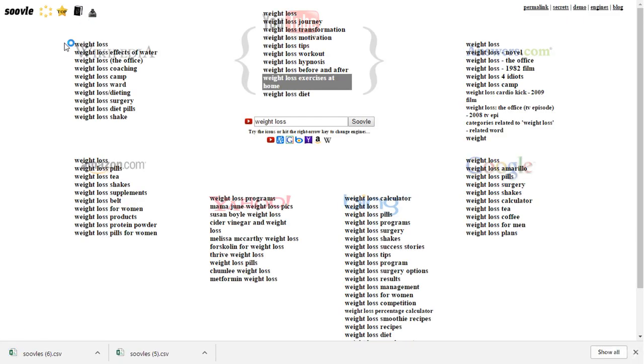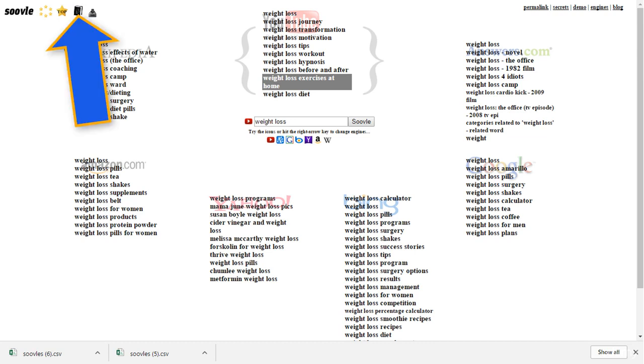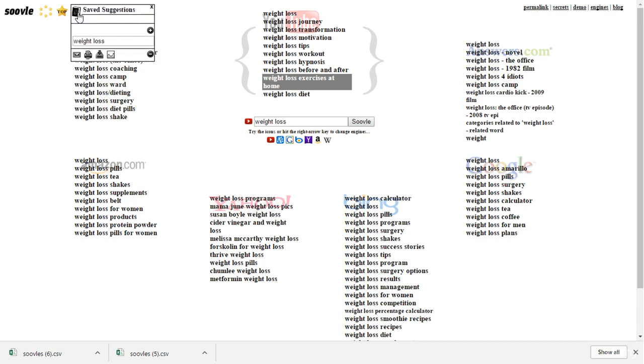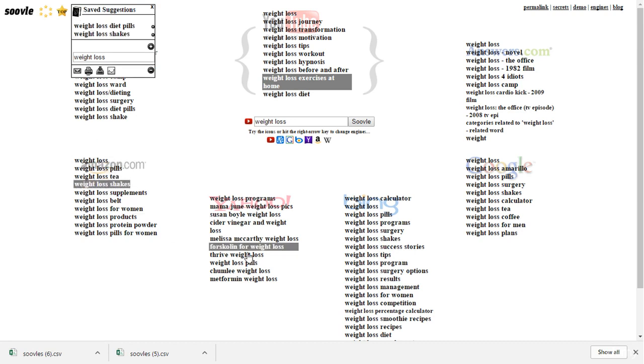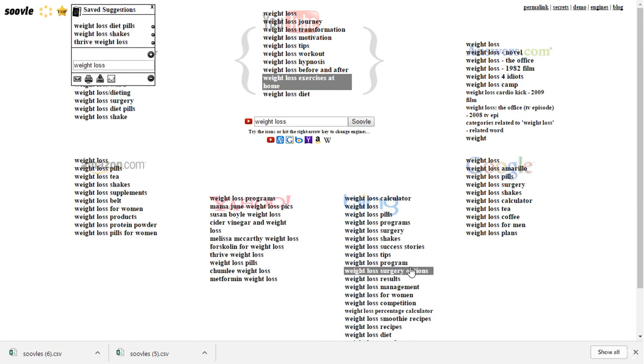Another great feature of suol.com is here. When you click this little book icon, a box opens up. You can drag keywords from the main result page and save them in this box.